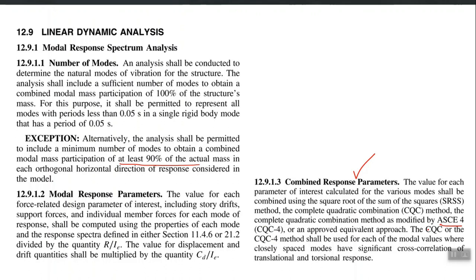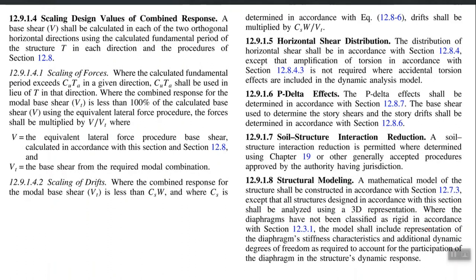There was a time when there was extensive research on modal combination rules, so please check options other than SRSS as well. Regarding scaling of design values of combined response, the idea is that the ELF procedure should be used as the minimum design forces. If RSA is giving you a design force less than ELF, you amplify the RSA forces to make them at least equal to ELF.